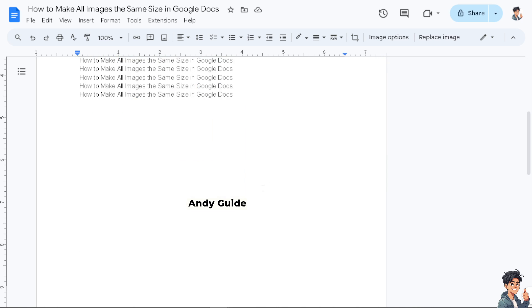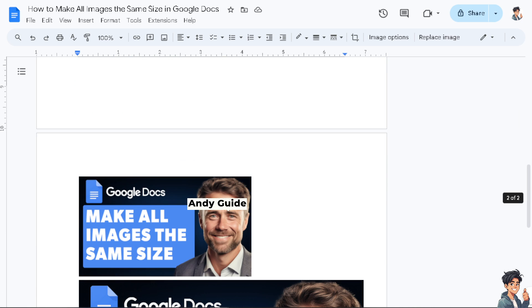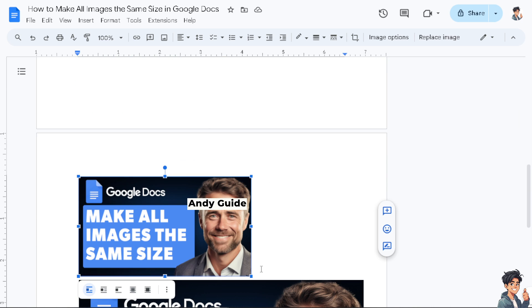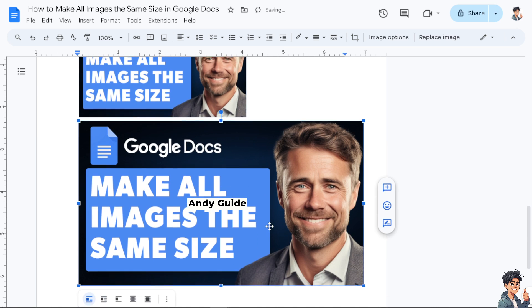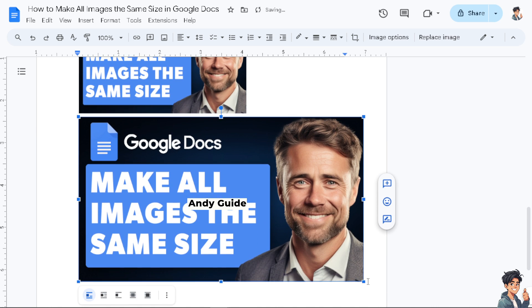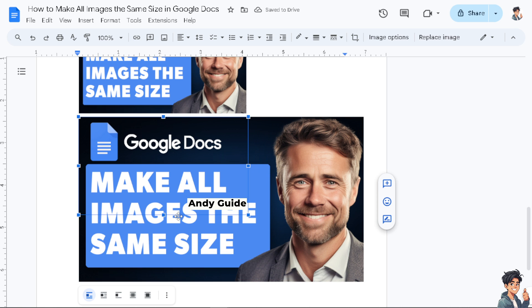Let's do that again for the next images. As you can see, I'm going to resize the image to four, and I'll do the rest of the images.